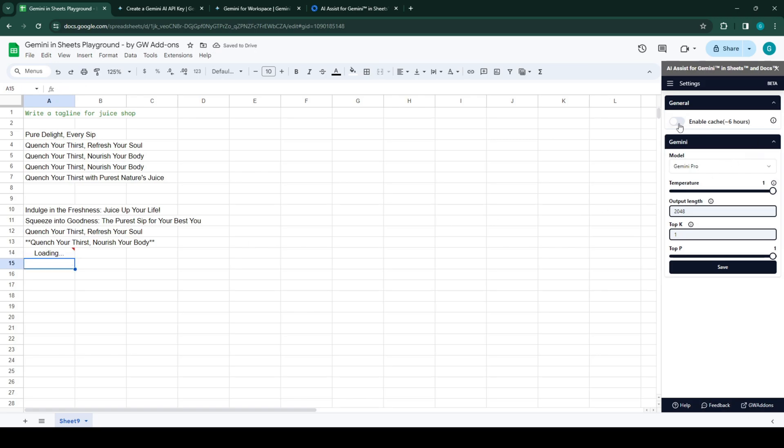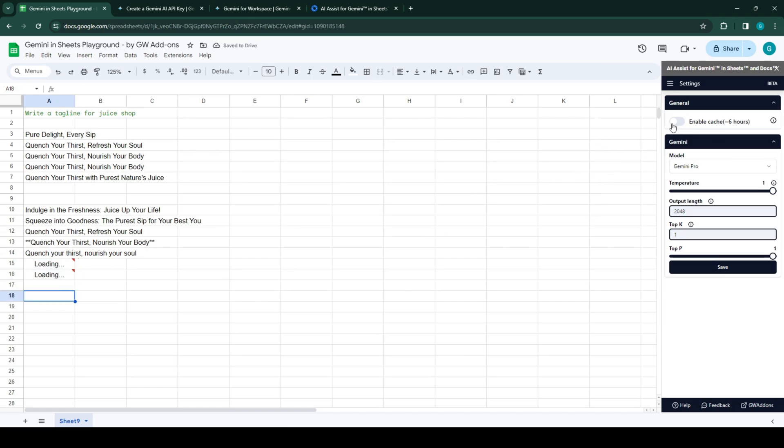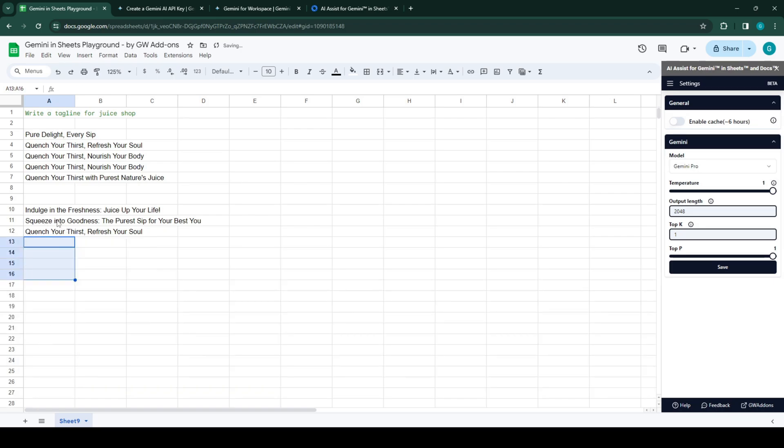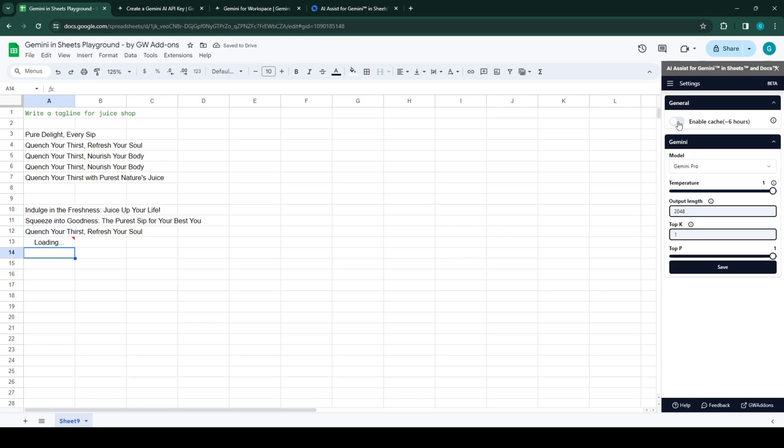Now what we'll do is enable cache. Let's remove this one and get one more.